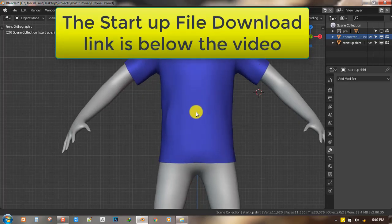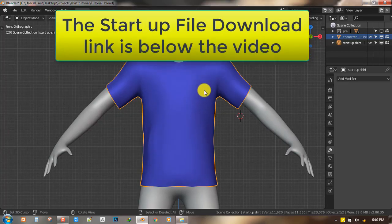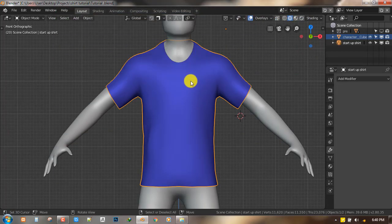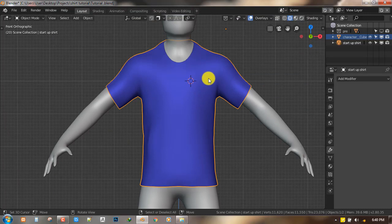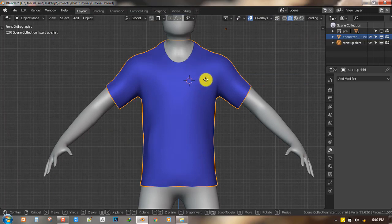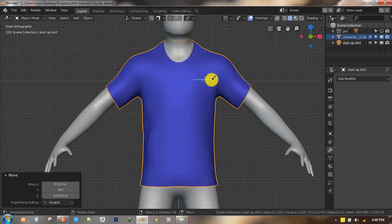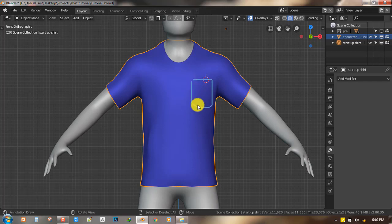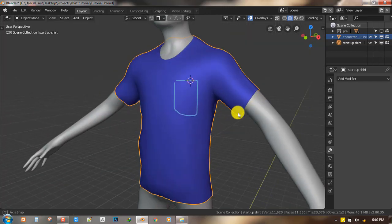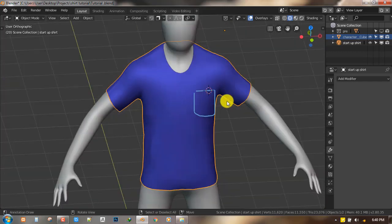What we want to do is add a simple pocket around here, just to draw it around this place. So that's what we'll be trying to do today.